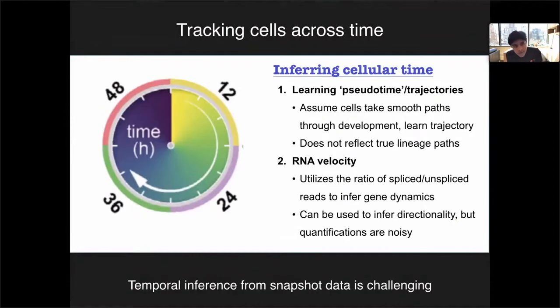Our first highlight today represents a challenge that the field has really been focused on from its inception: how do we profile cells not just in steady state, but as they transition over time? We are of course generating snapshot data with single-cell sequencing, and so we lose the temporal component when we profile the cell. But that temporal component is immensely important, and it's something we really want to be able to understand.